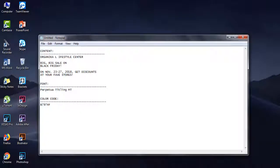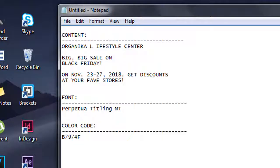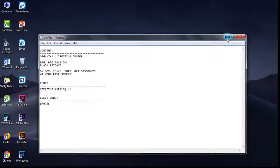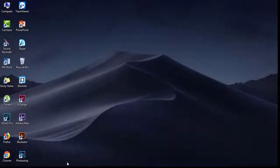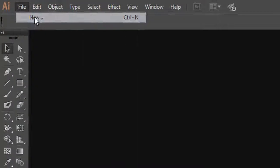First of all, I'm going to open the notepad. Here is our content, font name, and the color code. Now I have to open the Illustrator. Click on File, then click New.